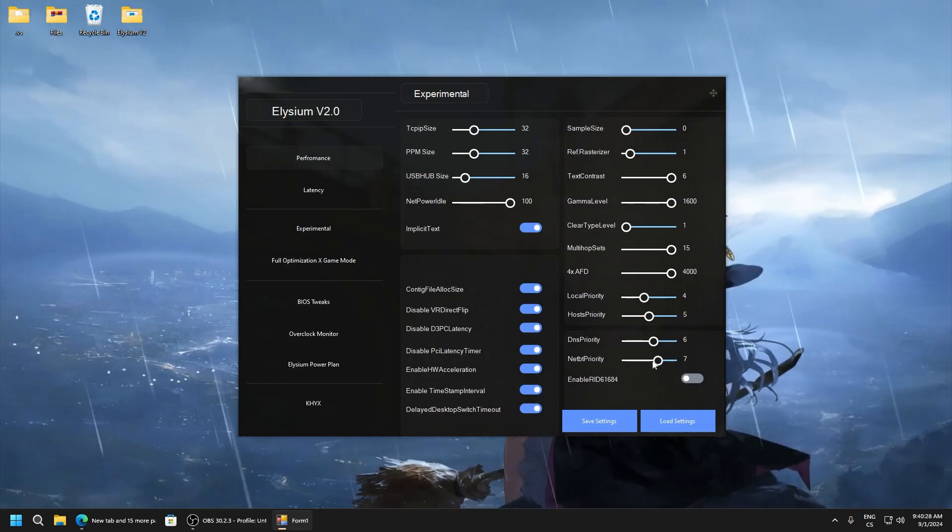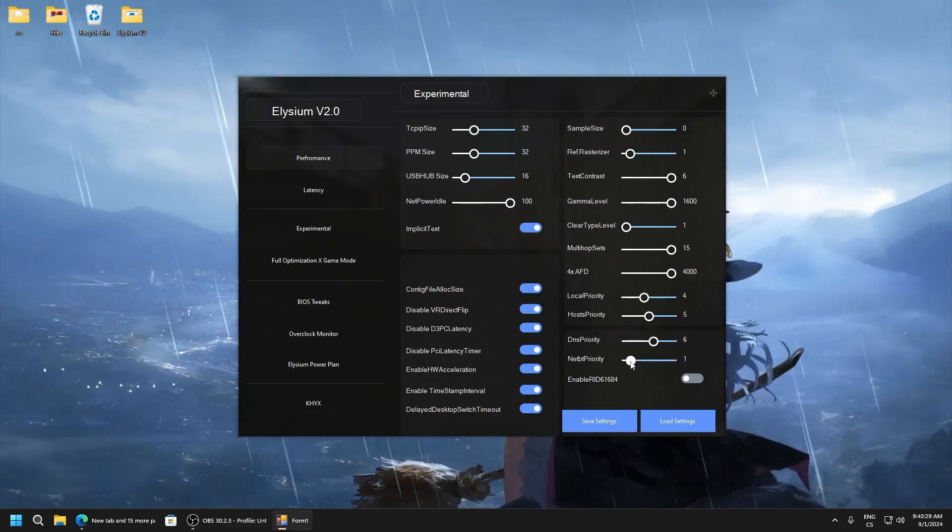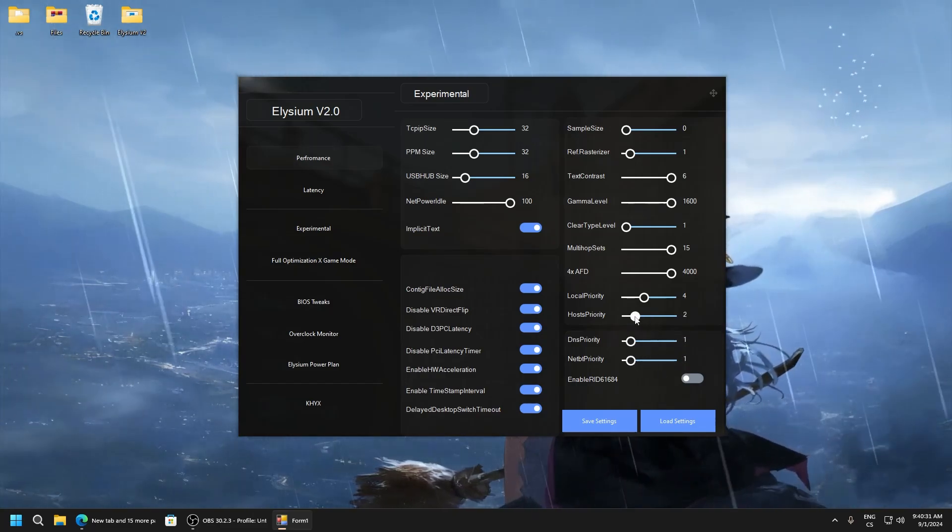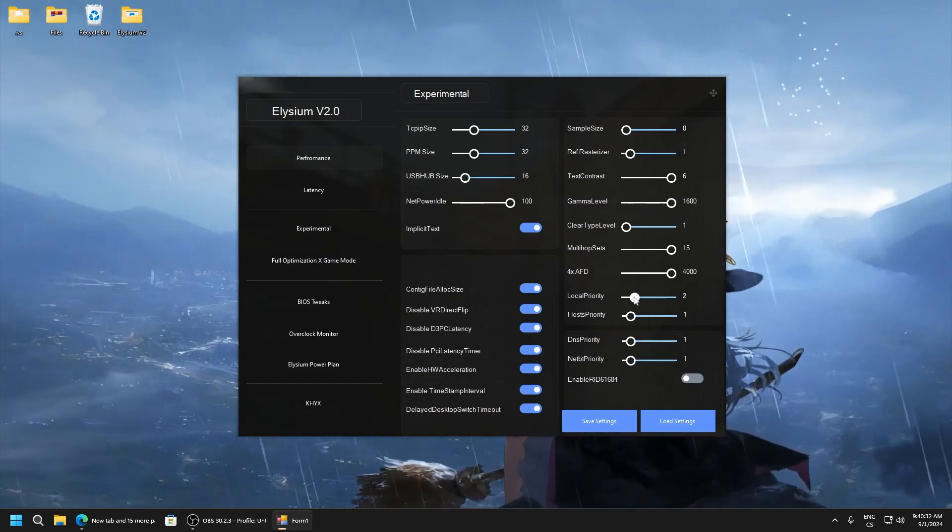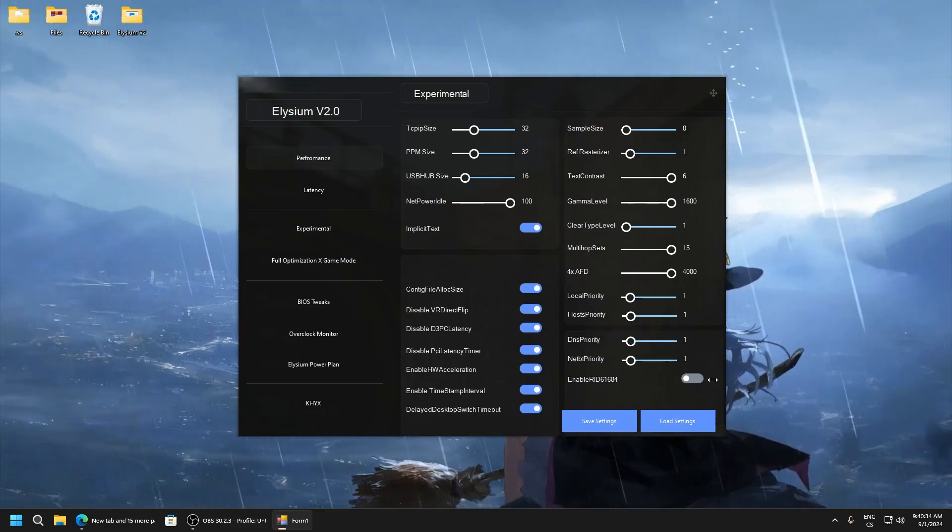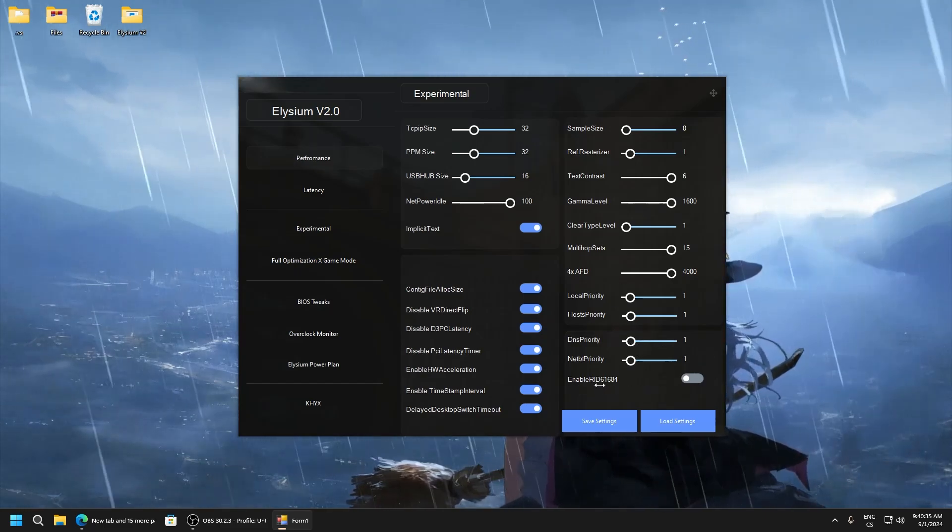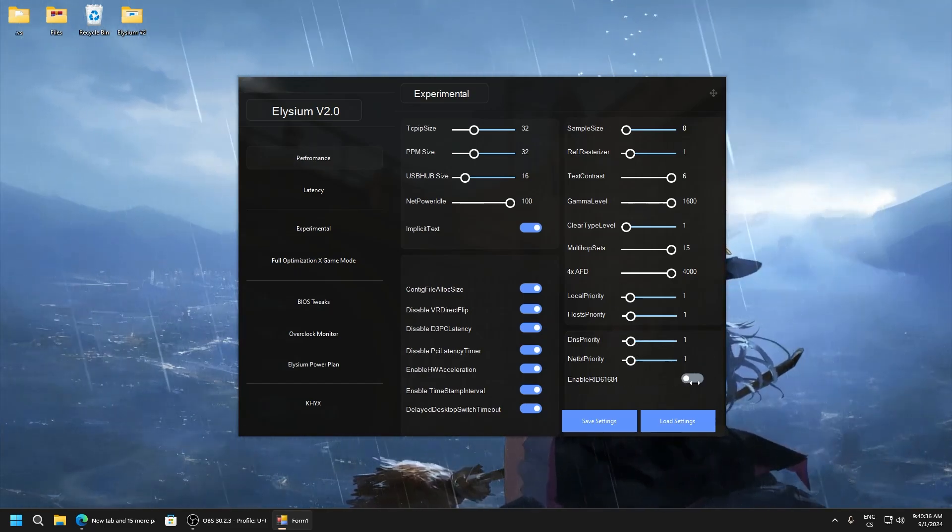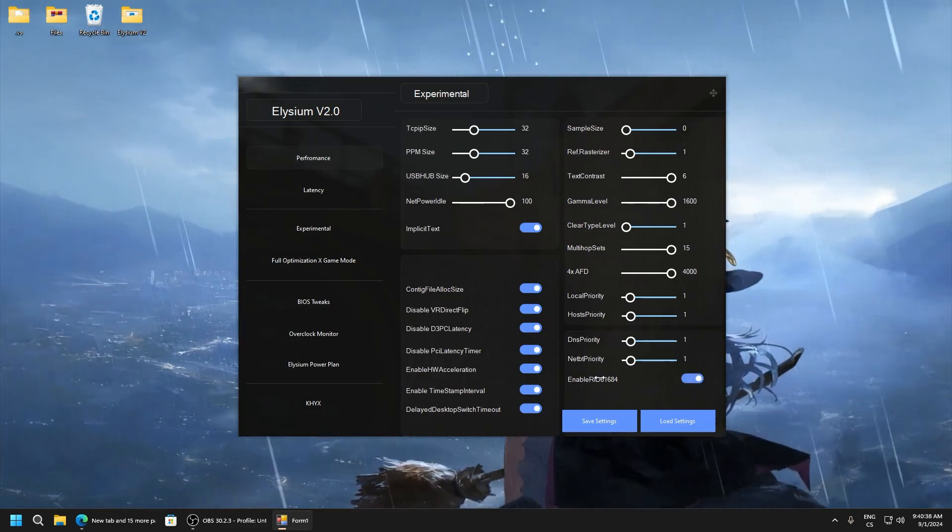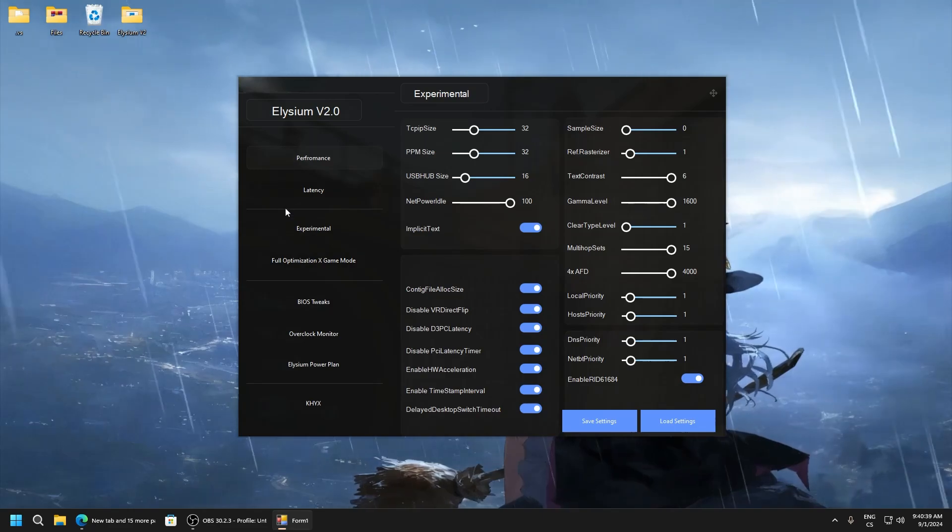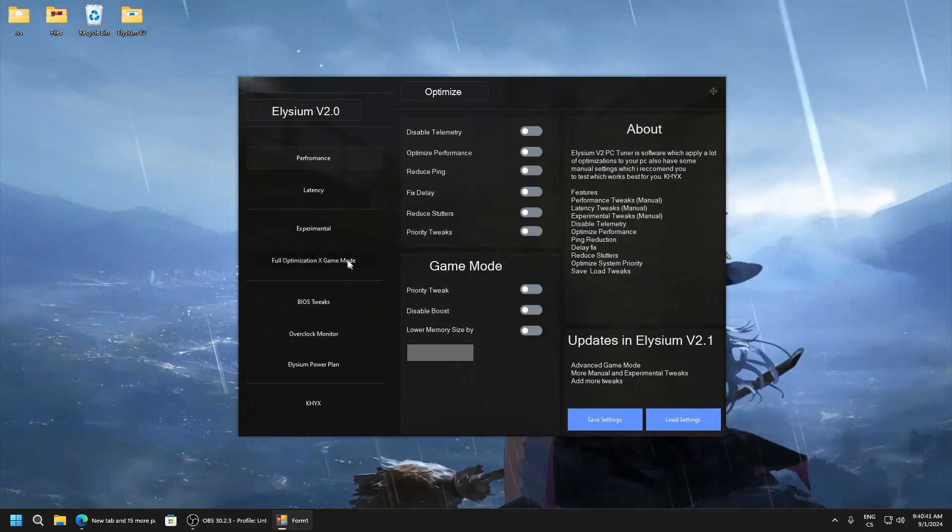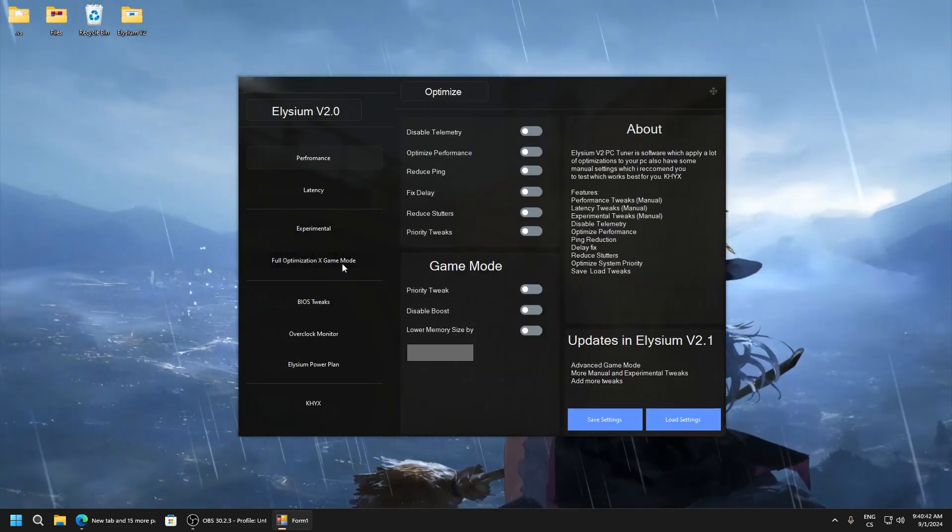And here set it 4, here 5, 6, and 7. Also you can test 1, 1, 1, and 1. This is also good settings. Enable here, this is Nvidia tweak. And now we go to full optimization and game mode.